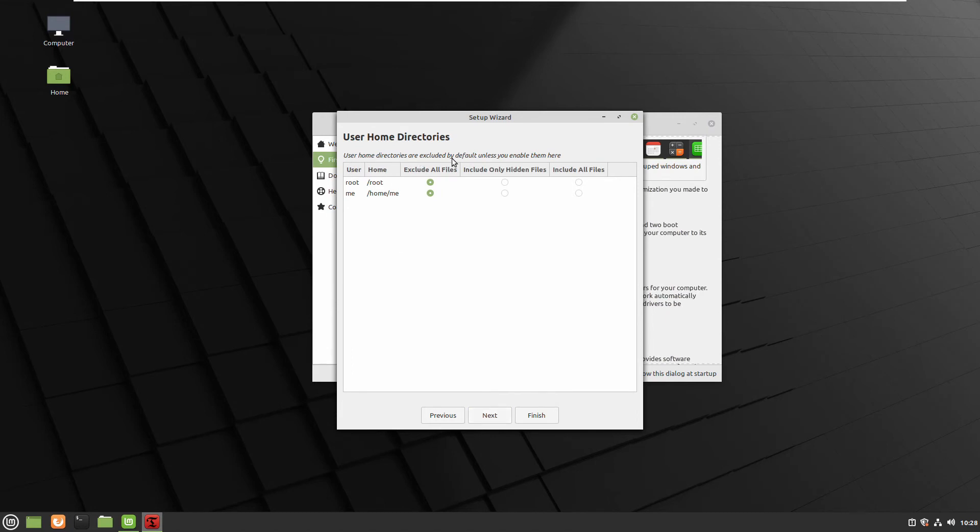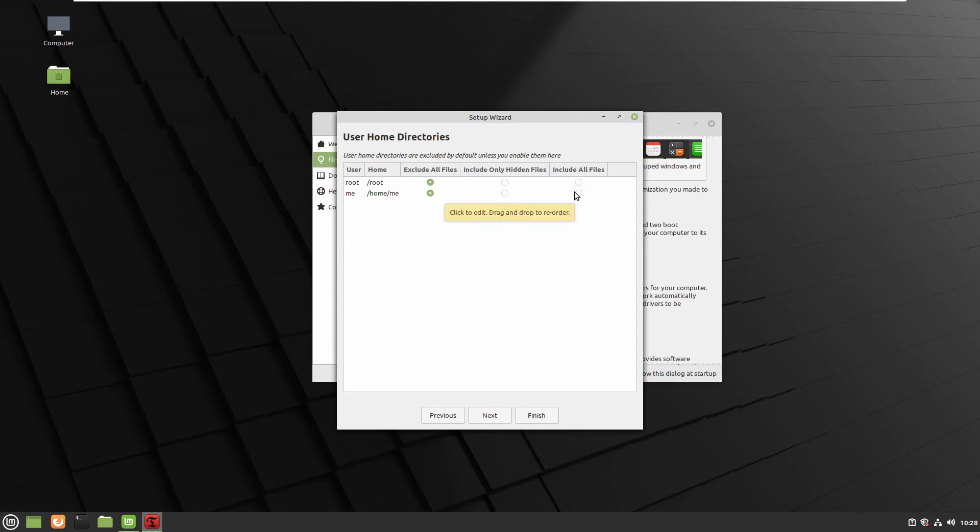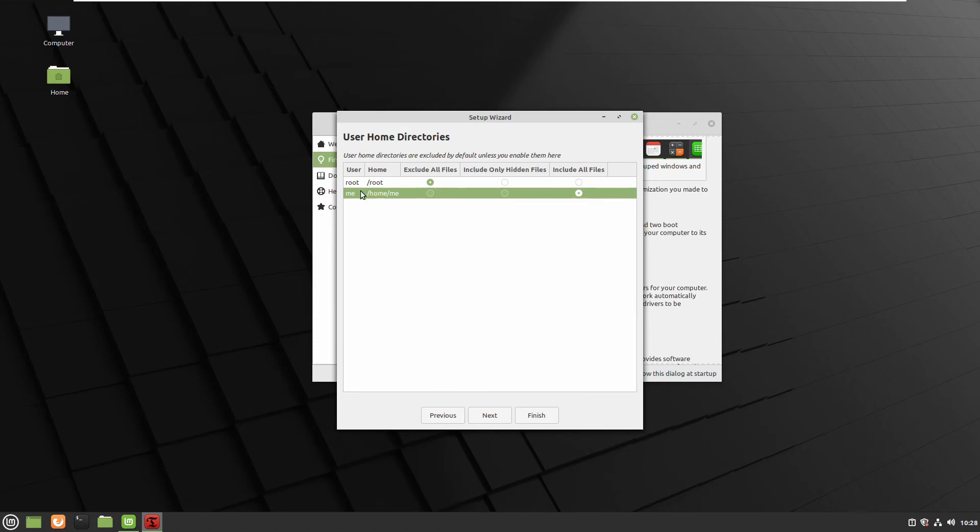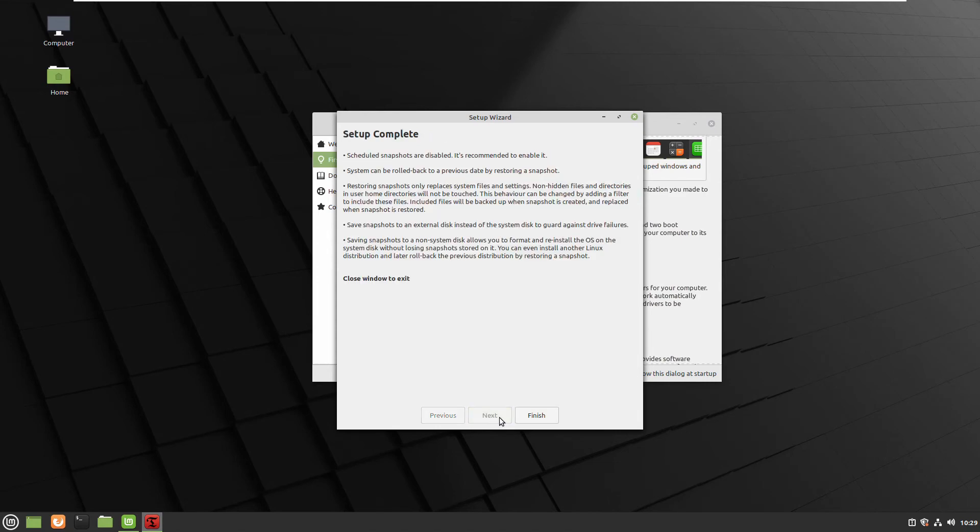By default it will not backup your personal files and folders. So if you want to keep it always backed up with the operational system you can select it finding your username. In my case I don't want to backup my personal files. I can do it manually but if you want it's better to have it.